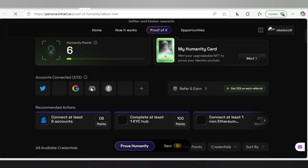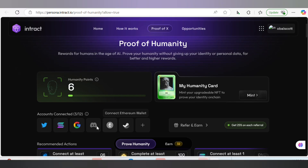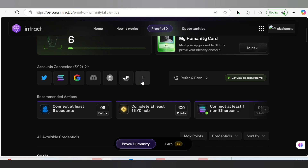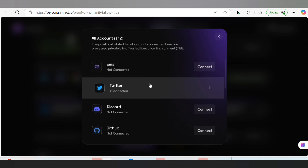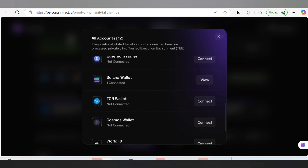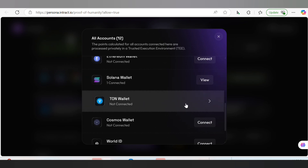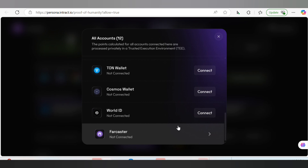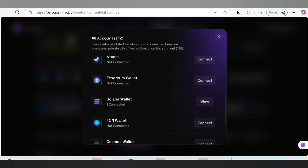Now you want to connect your Discord account and also connect your MetaMask account for Ethereum wallet. After connecting Discord, connect your Ethereum wallet using MetaMask. You can also connect Steam — I'll attach the link so you can sign up on Steam and connect it here. You need at least six accounts connected. You can also connect GitHub, Solana wallet using your Phantom wallet from Block Mesh, TON wallet using TONKeeper extension, and Cosmos wallet. Select six or seven accounts and get them connected.